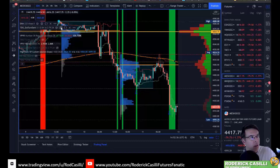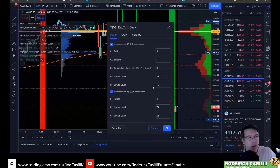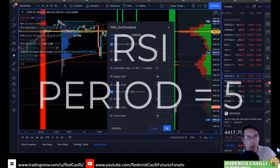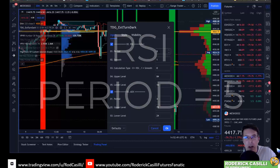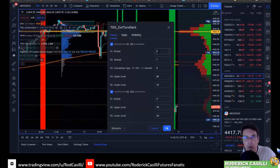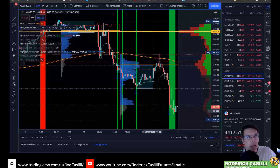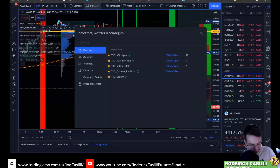What this is, everybody, is an RSI — relative strength index — set to a period of five with a smoothing period of one. All you have to do is apply an RSI to your chart. You're going to set the period to five; it generally defaults to 14. Then you want the upper level set to 84 and the lower set to 16. Let me actually just do this in real time.